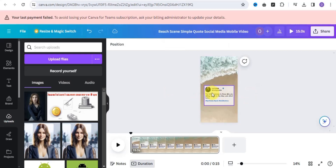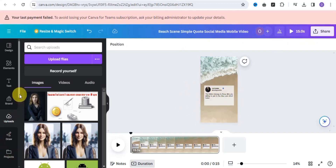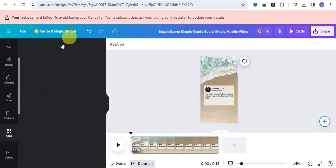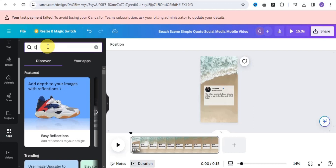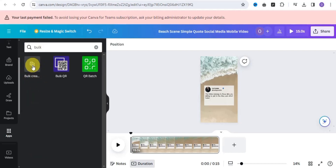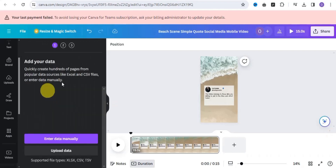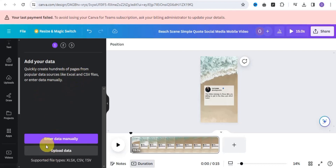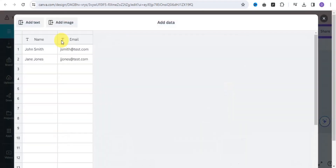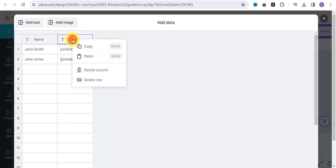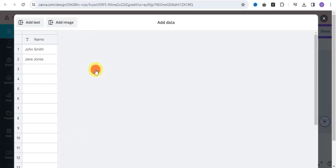Next, change the text. To do this, click onto the Apps section, scroll down, and search for 'Bulk Create.' Tap onto it. As you can see, it says you can quickly create hundreds of pages from popular data sources like Excel and CSV files, or enter data manually. Click 'Enter Data Manually' and it will take you to this page. You can delete any extra column, then change the column header to 'Facts.'